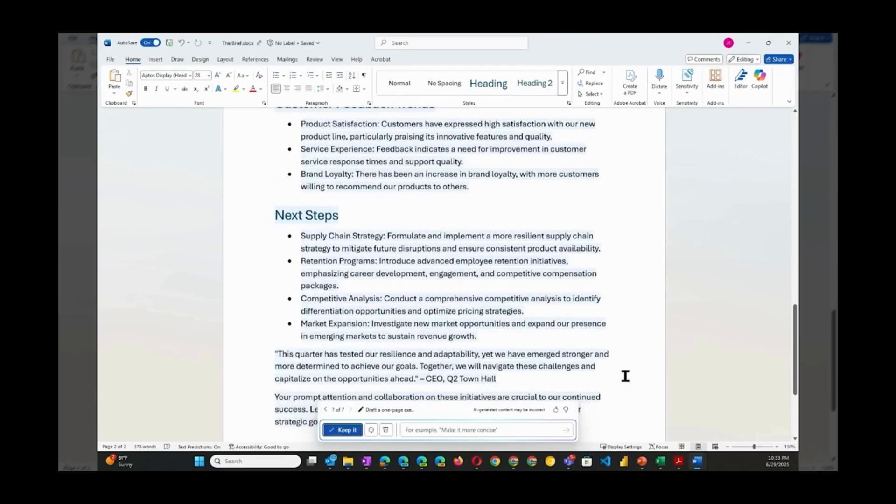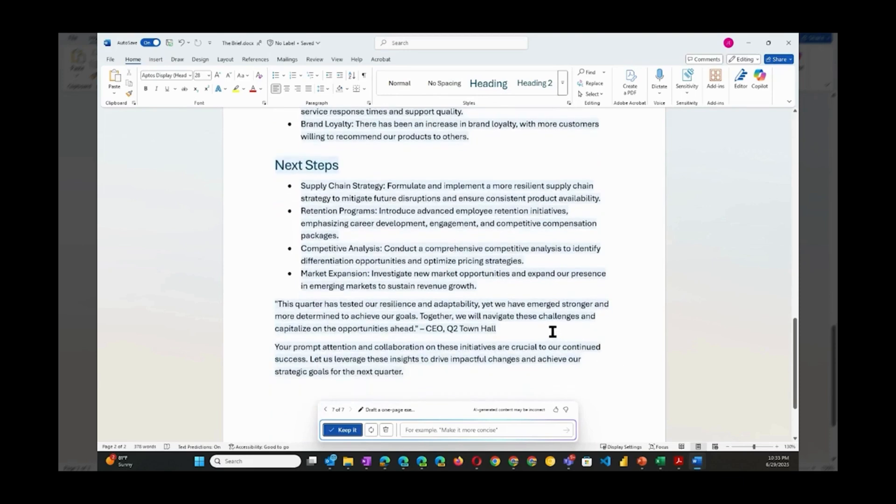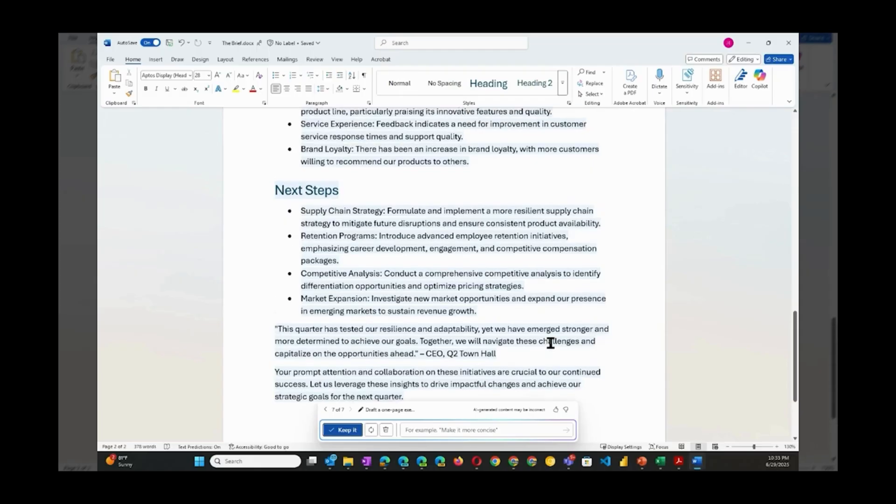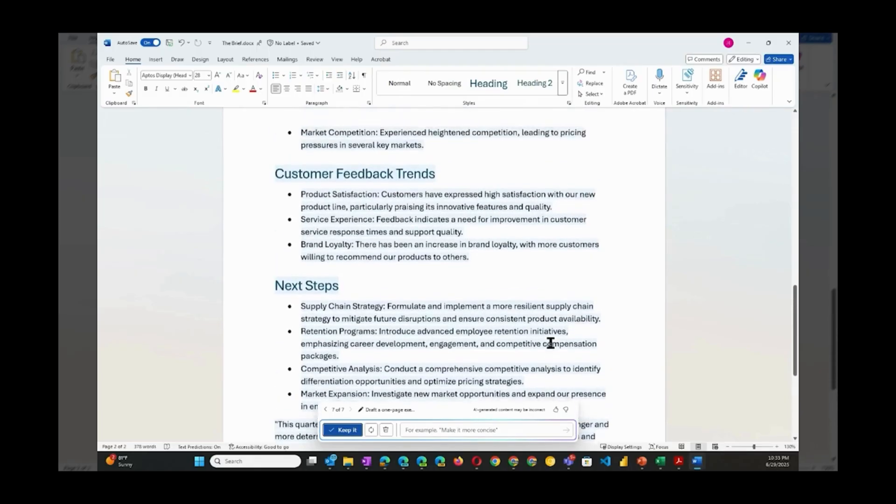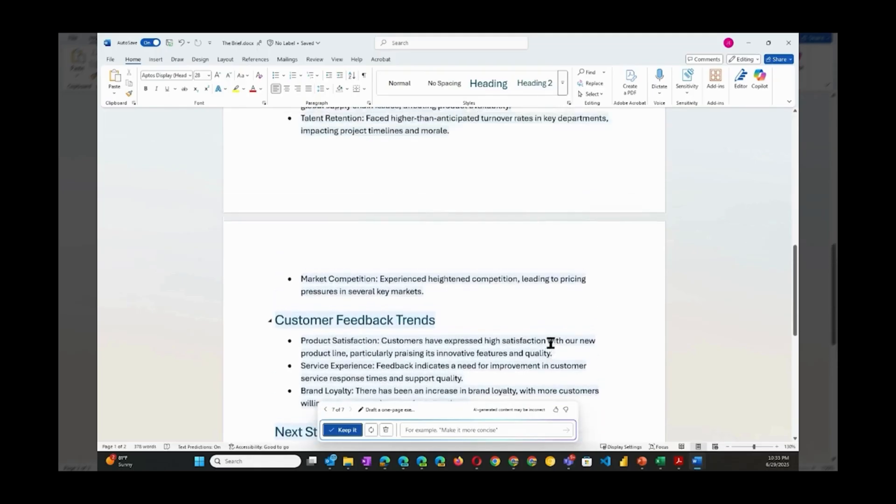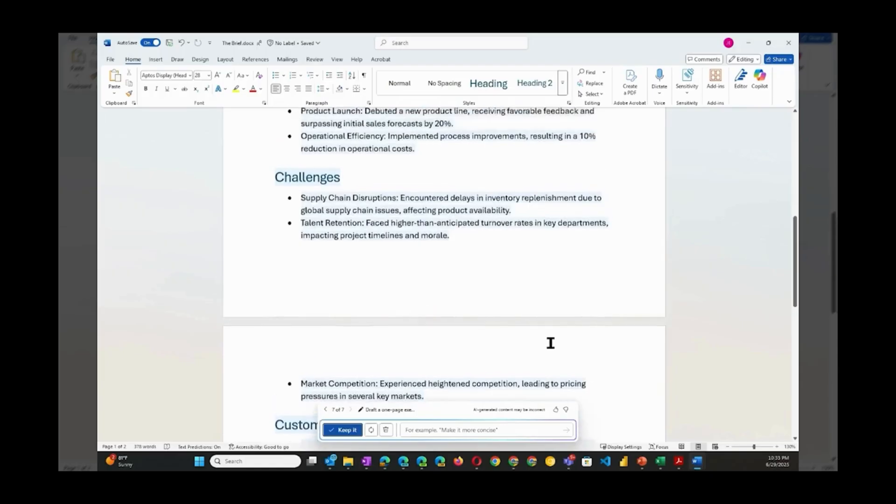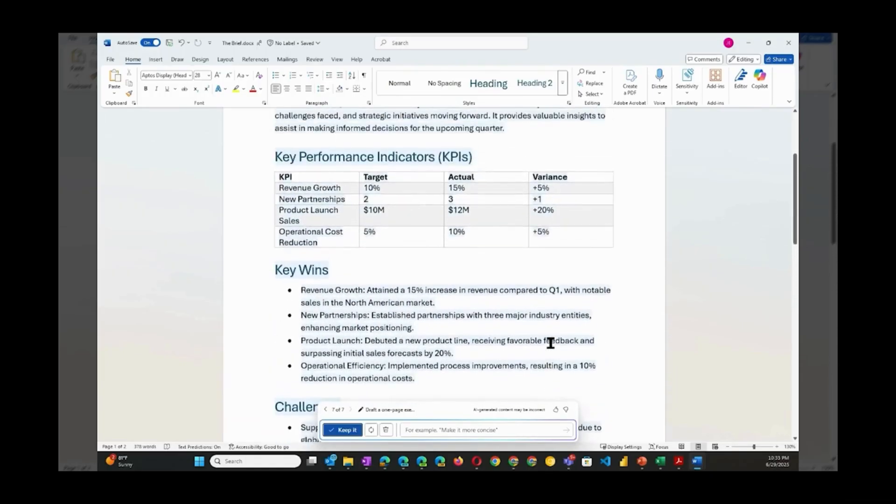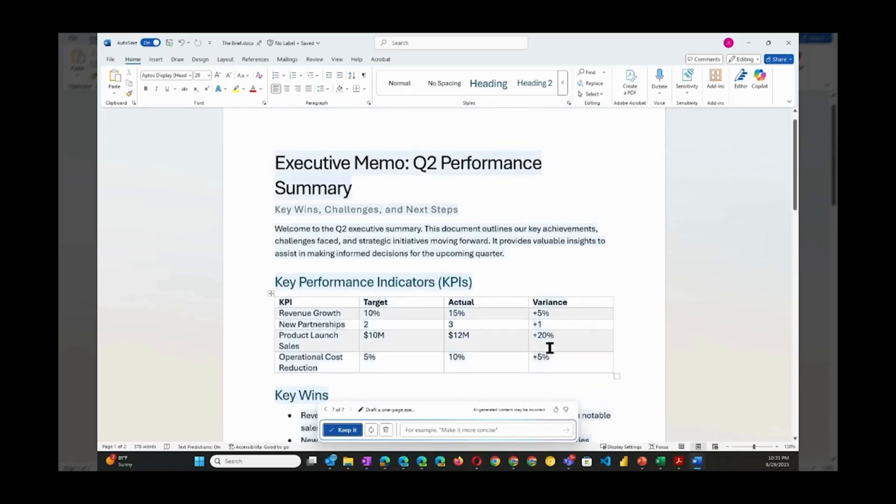Add a section on customer feedback trends. All of this was done without leaving Microsoft Word.